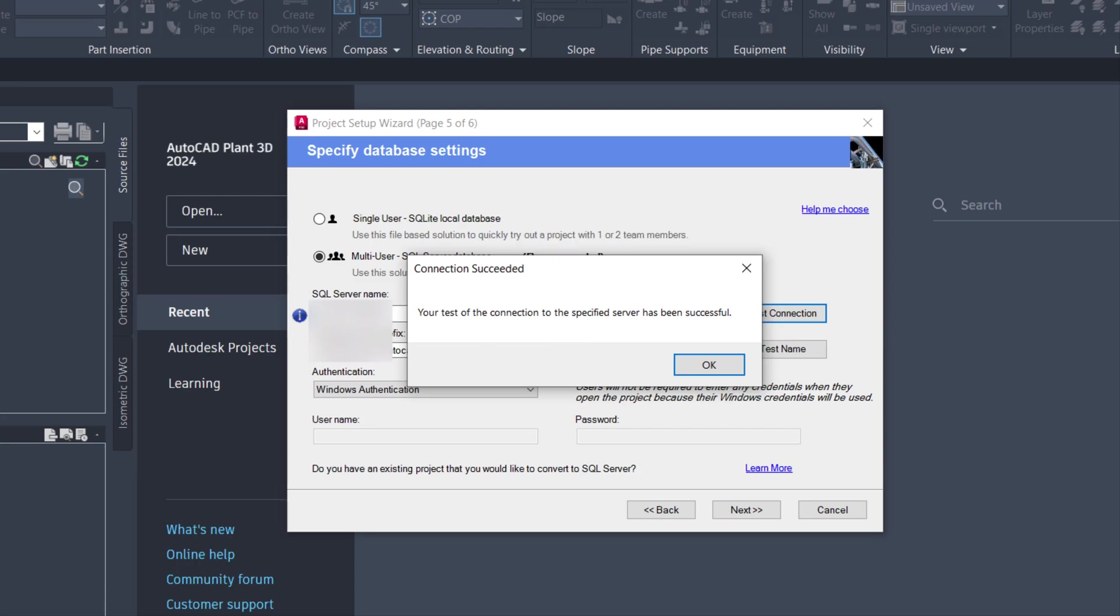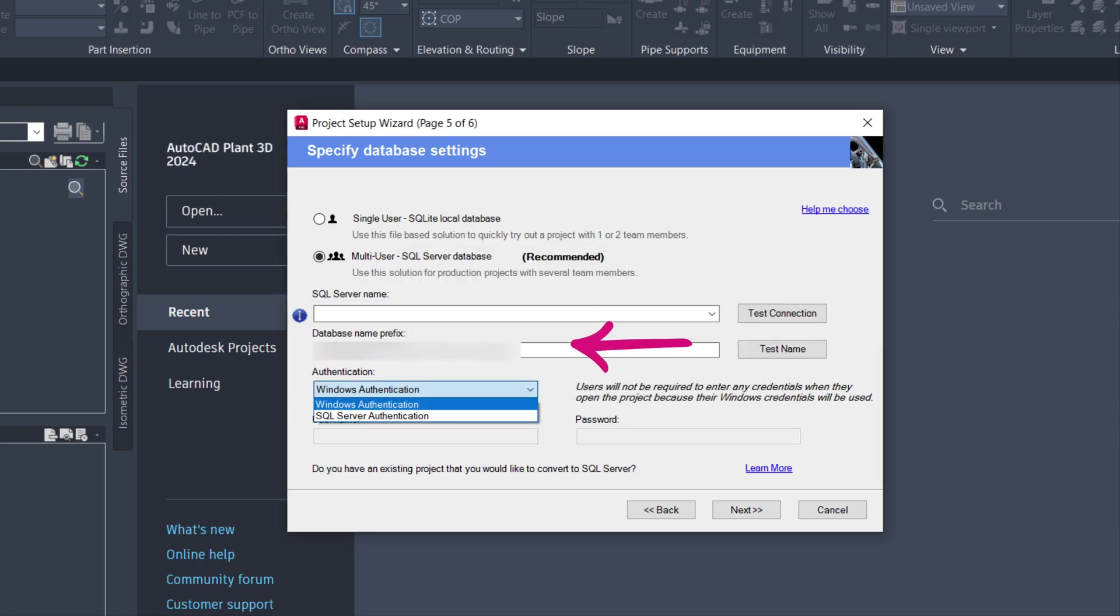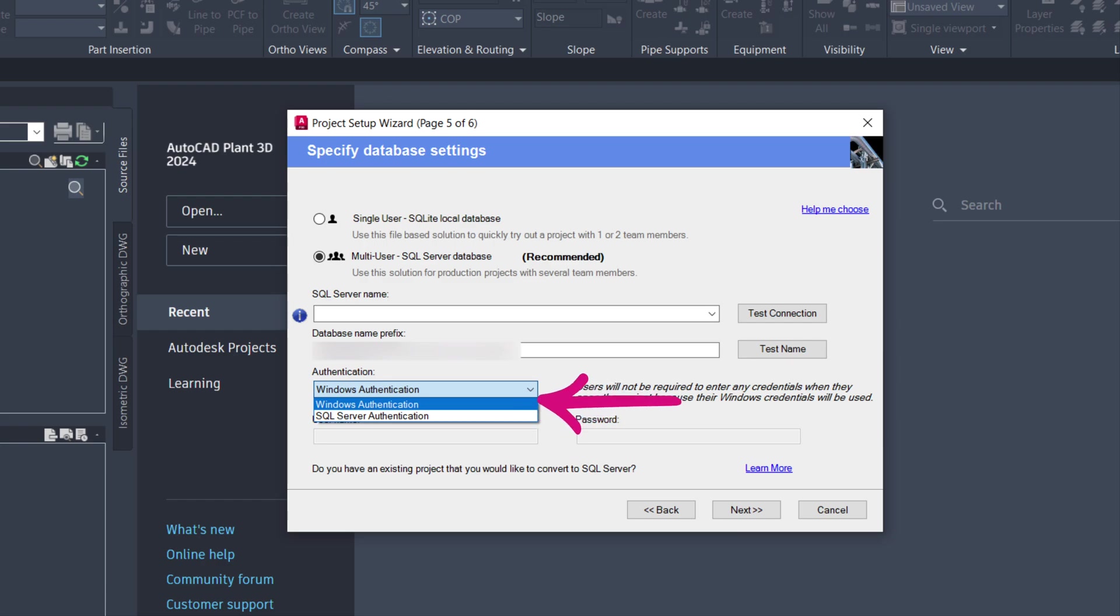If it doesn't work, contact your IT Administrator. Enter a database prefix as required, usually it is Project Name. Choose either Windows Authentication or SQL Server Authentication based on your preference or configuration done in SQL Server.